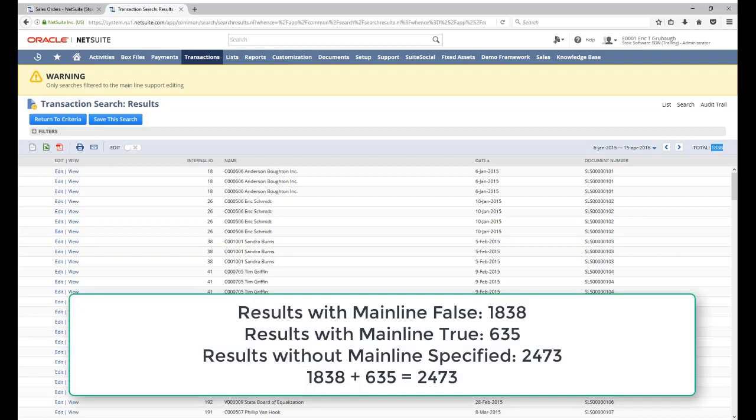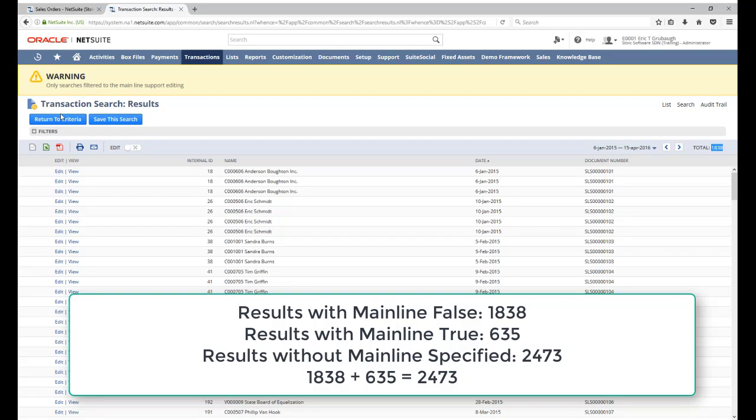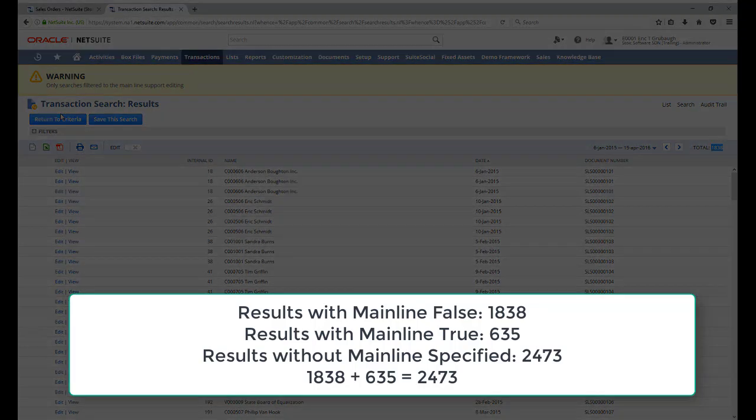If we take that number, which is the number of results when mainline is false, plus the number of results when mainline was true, which was 635, we get the exact same number of results we had when we didn't specify mainline. So 635 plus 1838 gives us 2473, which is what we saw when we did not specify mainline initially.